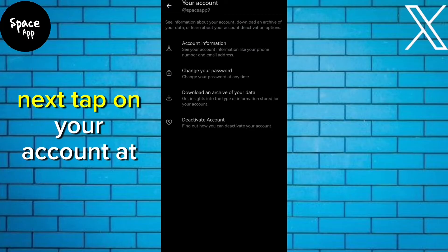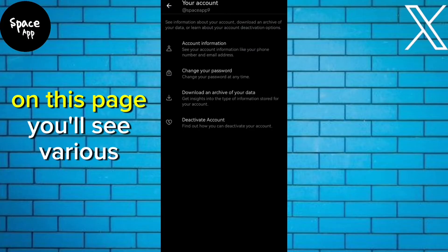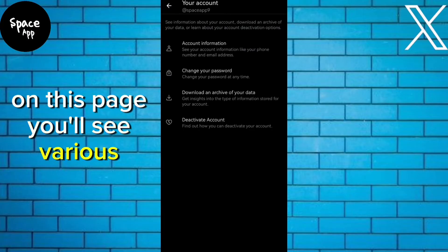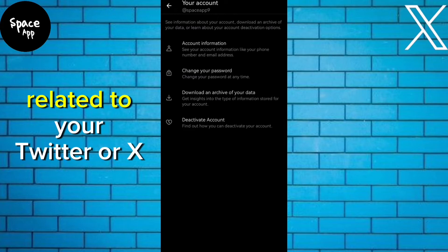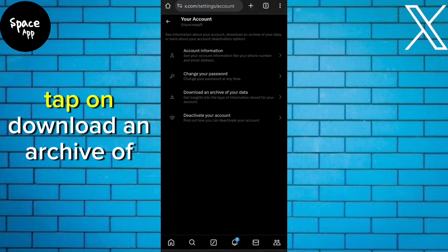Next, tap on your account at the top of the screen. On this page, you'll see various options related to your Twitter or X account. To access your watch history, tap on Download an Archive of Your Data.